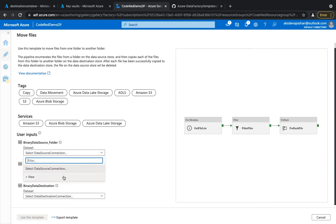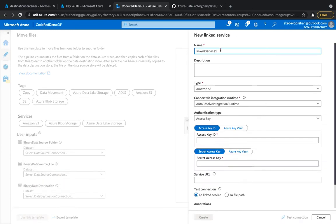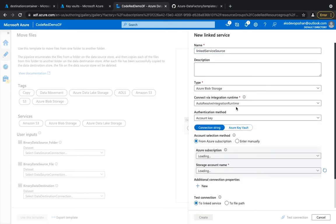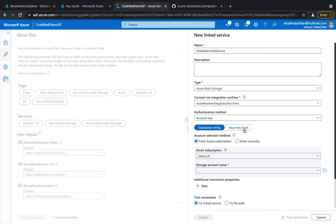To get started you need to create some linked services, which we covered in the last session. I'm going to set up source and destination linked services with the name, type as Azure Blob Storage, and auto integration runtime. In this session I'm going to use Azure Key Vault instead of a connection string, because a connection string is a bit vulnerable. The benefit of Azure Data Factory is that it integrates with the majority of Azure resources, giving you flexibility and seamlessness.